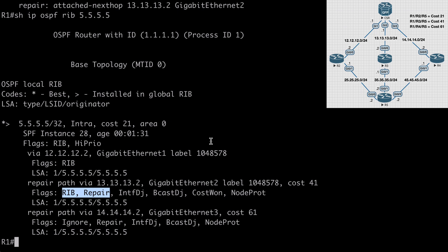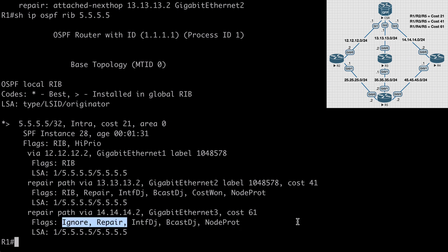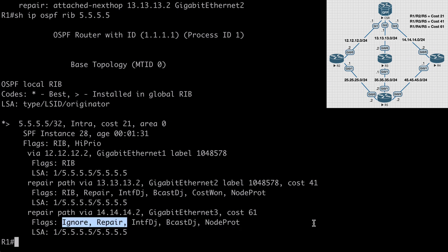But here we also see a route going over 14.14.14.2, which is of course router 4. That has the flags of ignore and repair. And that means this was a possible repair route, but it's been ignored for the time being because we have a better option in the network. Now we would not see this additionally ignored route to router 4 without the keep all paths option that we just used.